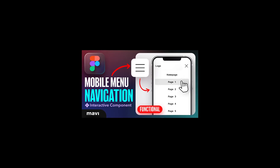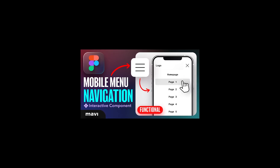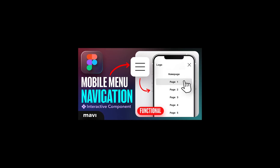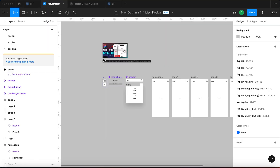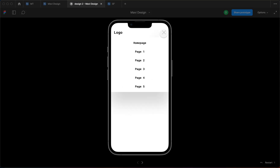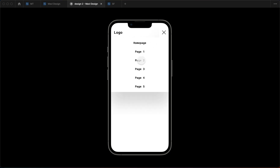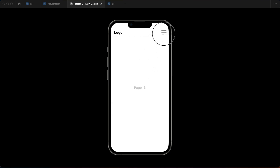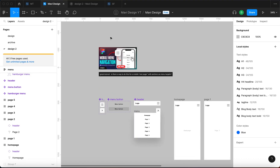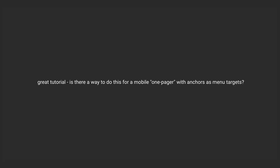A couple months ago I uploaded a video in which we built an interactive functional hamburger menu prototype in Figma. Somebody then asked a very good question: is there a way to do this for a mobile one-pager with anchors as menu targets?